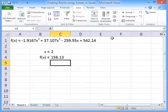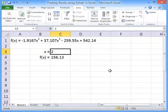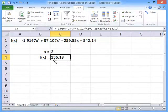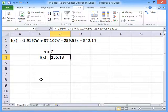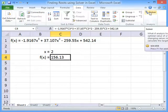To find the root or the zero of this function, what we need to do is find the value of x which makes f of x zero. And we can do that by using the solver add-in.